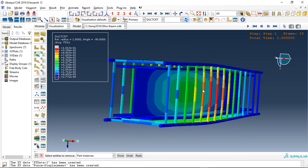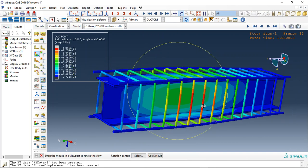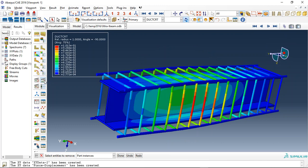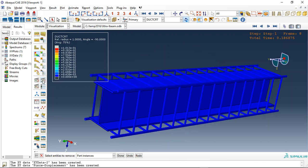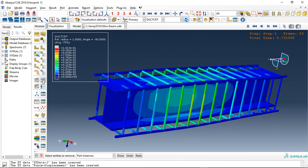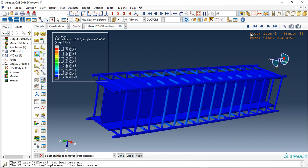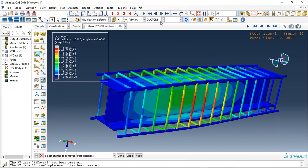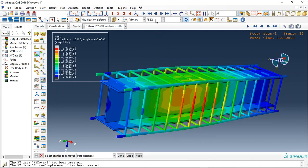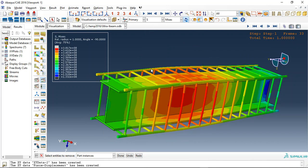And also the ductile damage for this, or plastic strain, or stress, or everything.